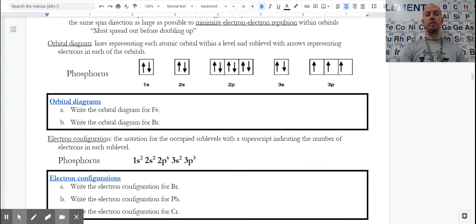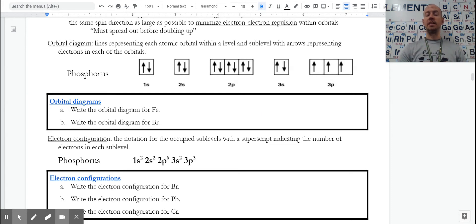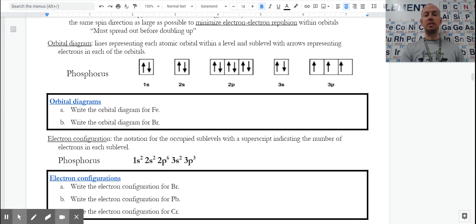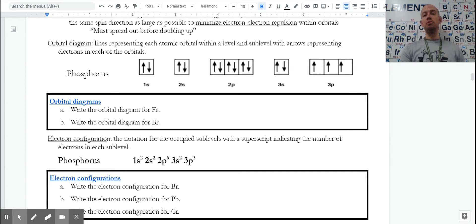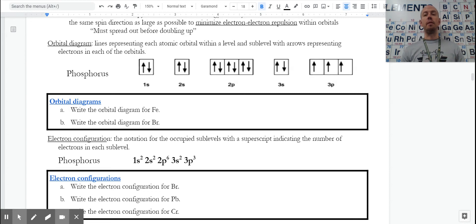When we transition from an orbital diagram to an electron configuration, we're doing so to shorten our notation. It shows us a little bit less information, but much more efficiently. For phosphorus, the orbital diagram would look like that, but the electron configuration is a condensed version — we don't show each individual electron and orbital, we just show the sublevels and how many are in each. So 1S², 2S², 2P⁶, 3S², 3P³. It's much more common on free response questions that you'd be asked to write electron configurations rather than orbital diagrams.